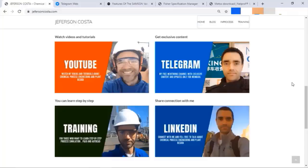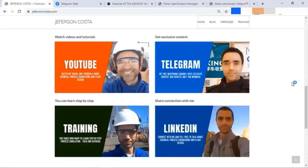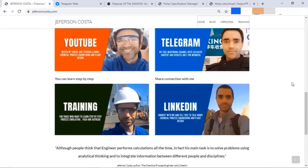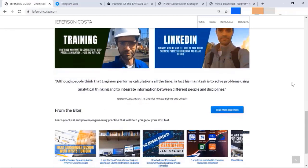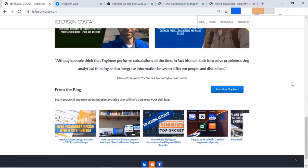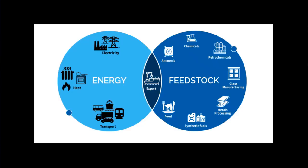Before I start, let me invite you to know my other social media like YouTube, Telegram, LinkedIn, and I have a fan page on Facebook. Also, on my website jeffersoncosta.com you'll find my blog where you can have much more information about chemical process engineering and plant design.